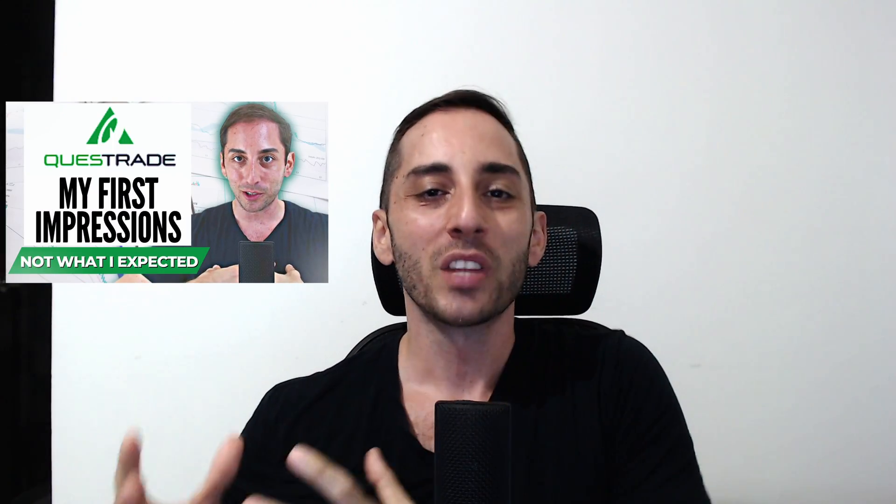Hey everyone, welcome back to the channel which is all about how to generate passive income from a diversified portfolio of high yield funds. So last week, last Wednesday's video, I made a video on Questrade and basically my experience so far from switching from the TD broker to the Questrade broker.